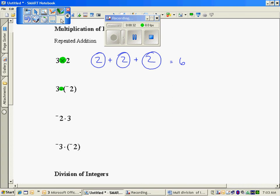So let's try the next one. Three times I'm going to have groups of negative 2. We've already looked at addition of negative numbers. When I add those, I get negative 6. So when I multiply by a negative, my answer turns out to be negative.